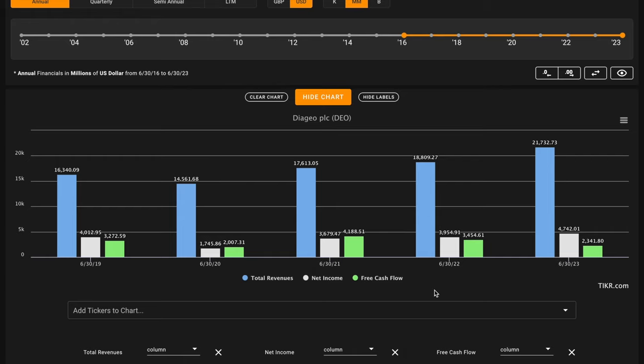In this time, Diageo's grown their revenues by 33%. Their net incomes have grown by 18%. However, the company's free cash flows are down.